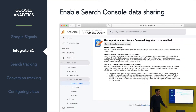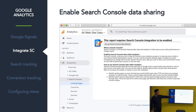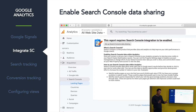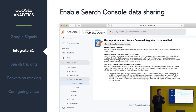Second thing: now that you have Search Console set up, you'll want to integrate Search Console into Google Analytics. This will give you more detailed organic search information in your analytics account, which you can use for filtering and get better insights on how your website is actually truly performing.